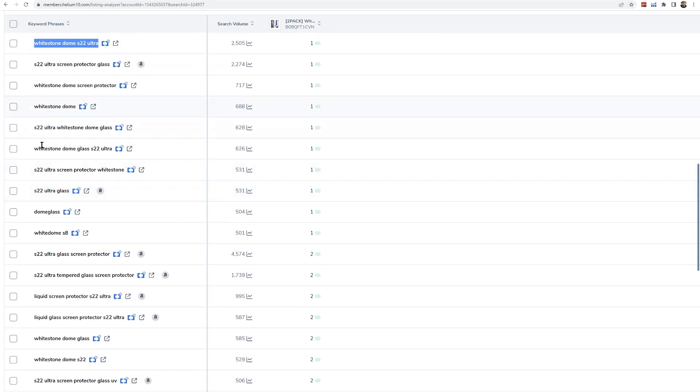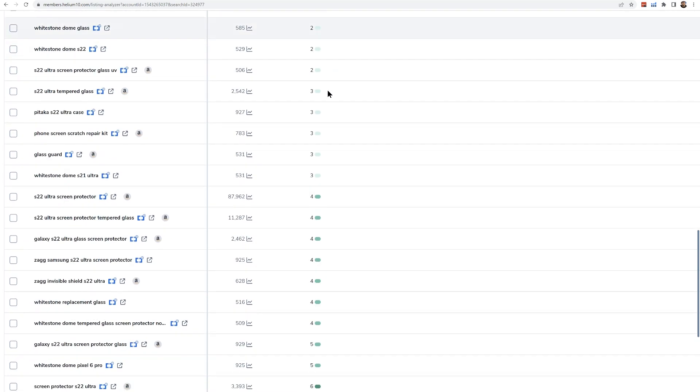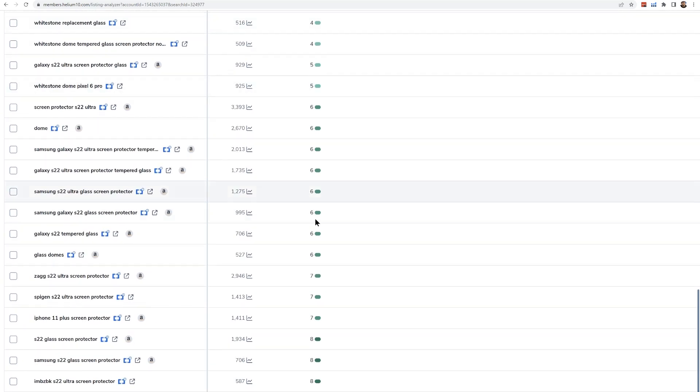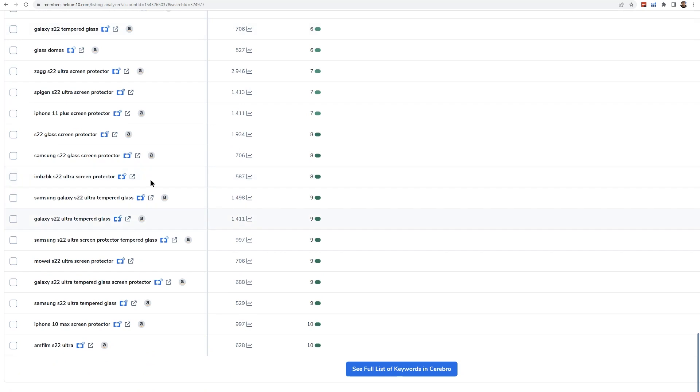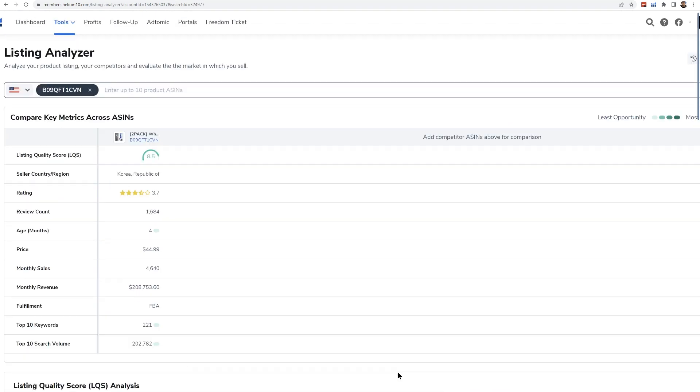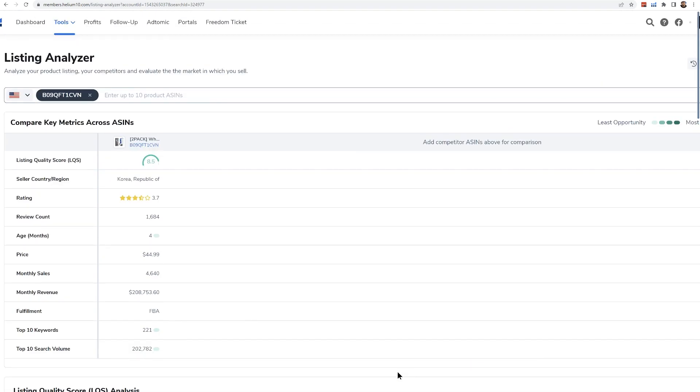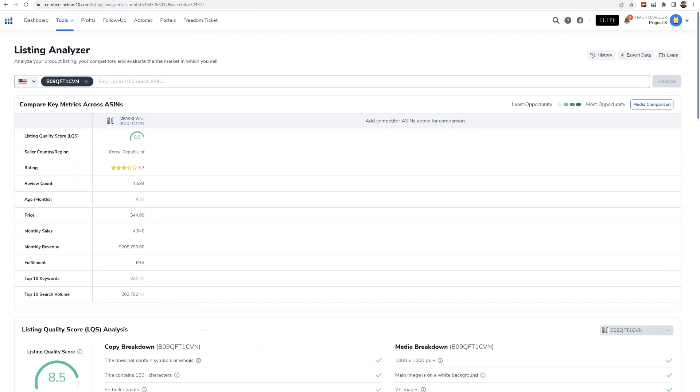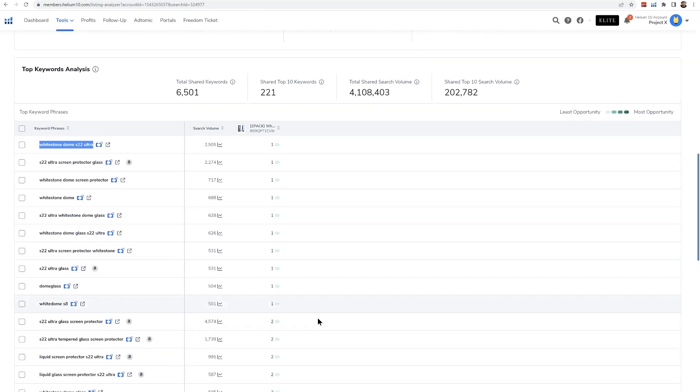So we see a lot of branded searches. This is Whitestone Dome. It was at one the last time Helium 10 checked and some general keywords here, like S22 ultra screen protector glass. It was position one. And then you could see some of those keywords that are listed here. And then if I wanted to go out and see the rest of those keywords, I would hit here. See full list of keywords in Cerebro. So just by putting in an ASIN, I get tons of information here.